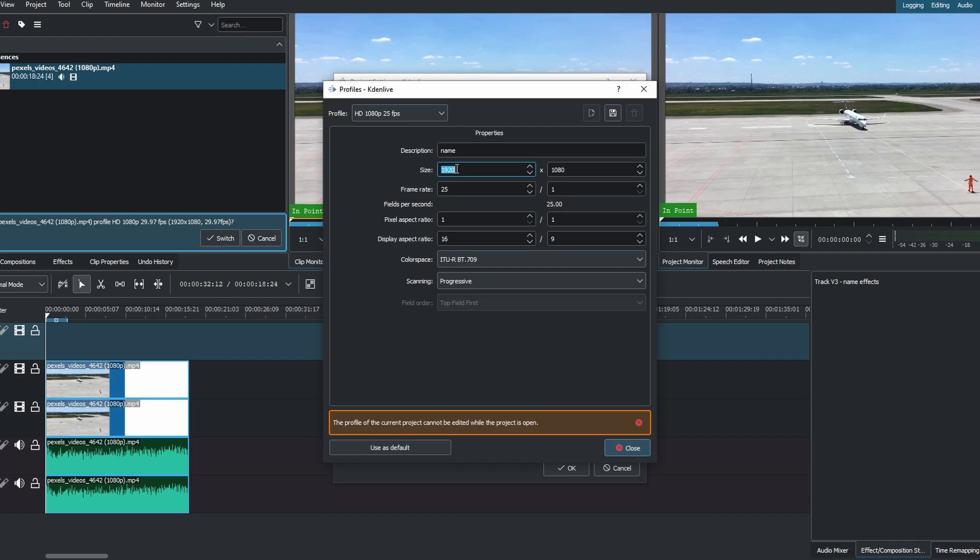Adjust settings such as Size, Display, Aspect Ratio, Frame Rate, etc.